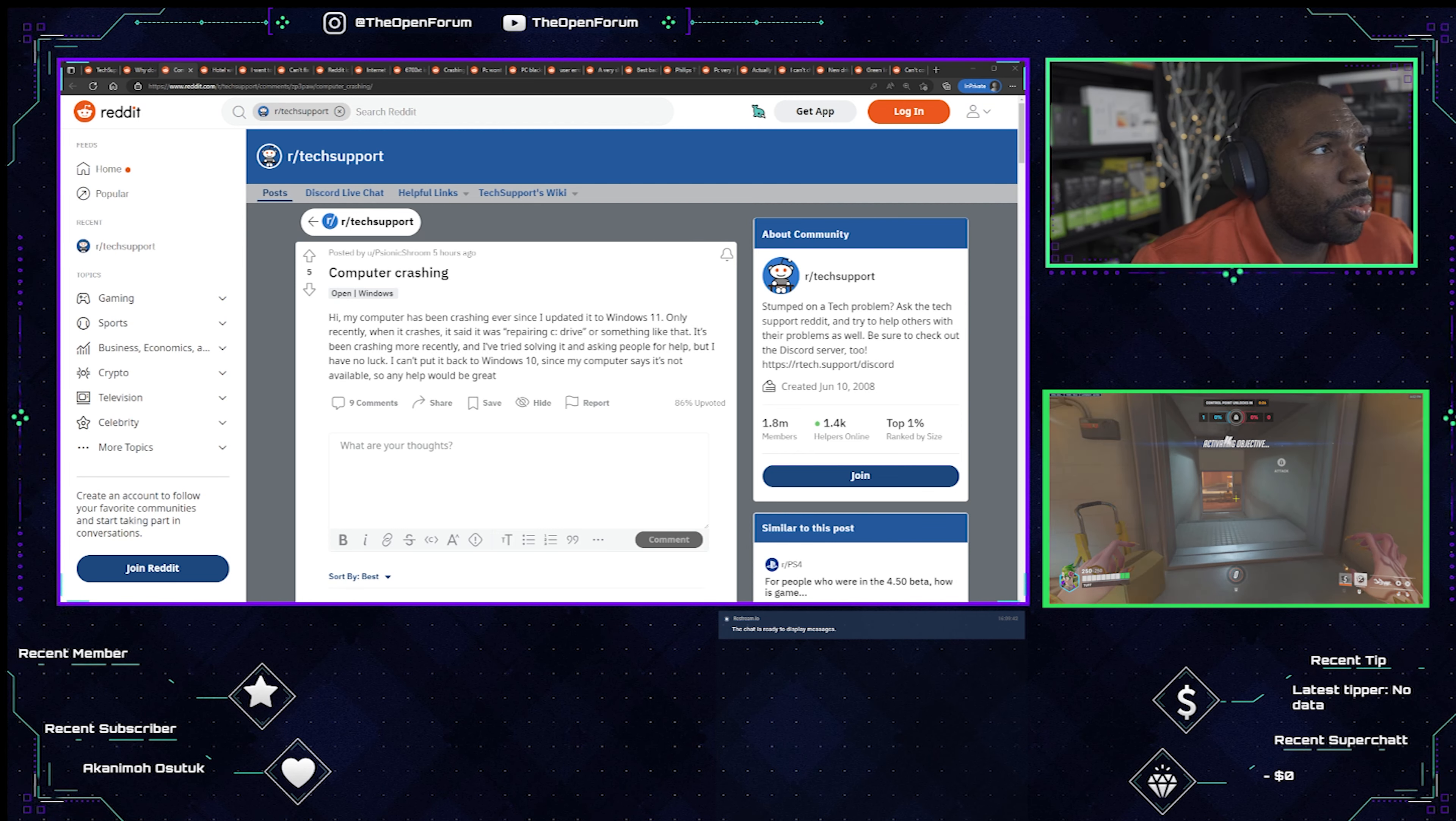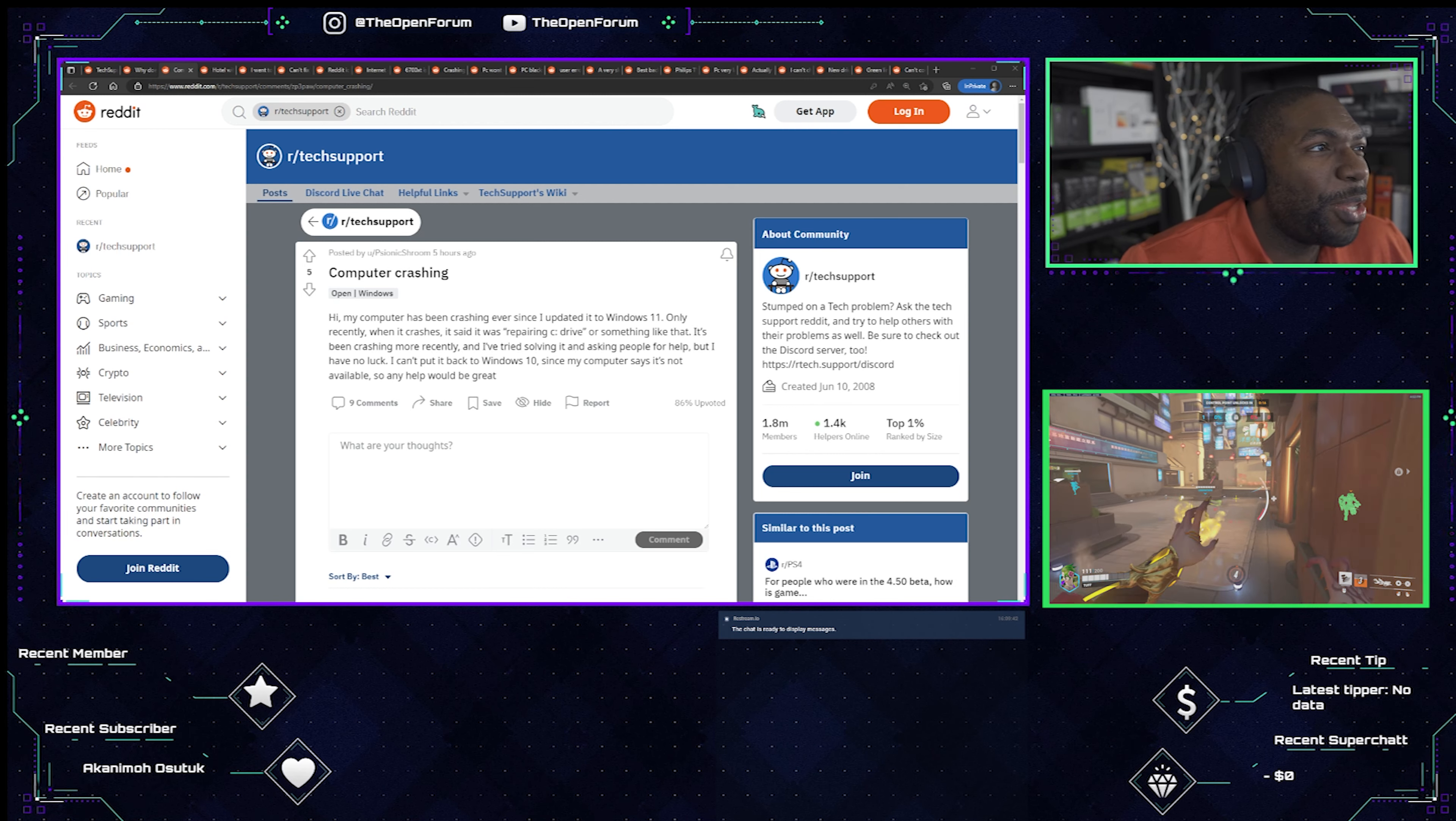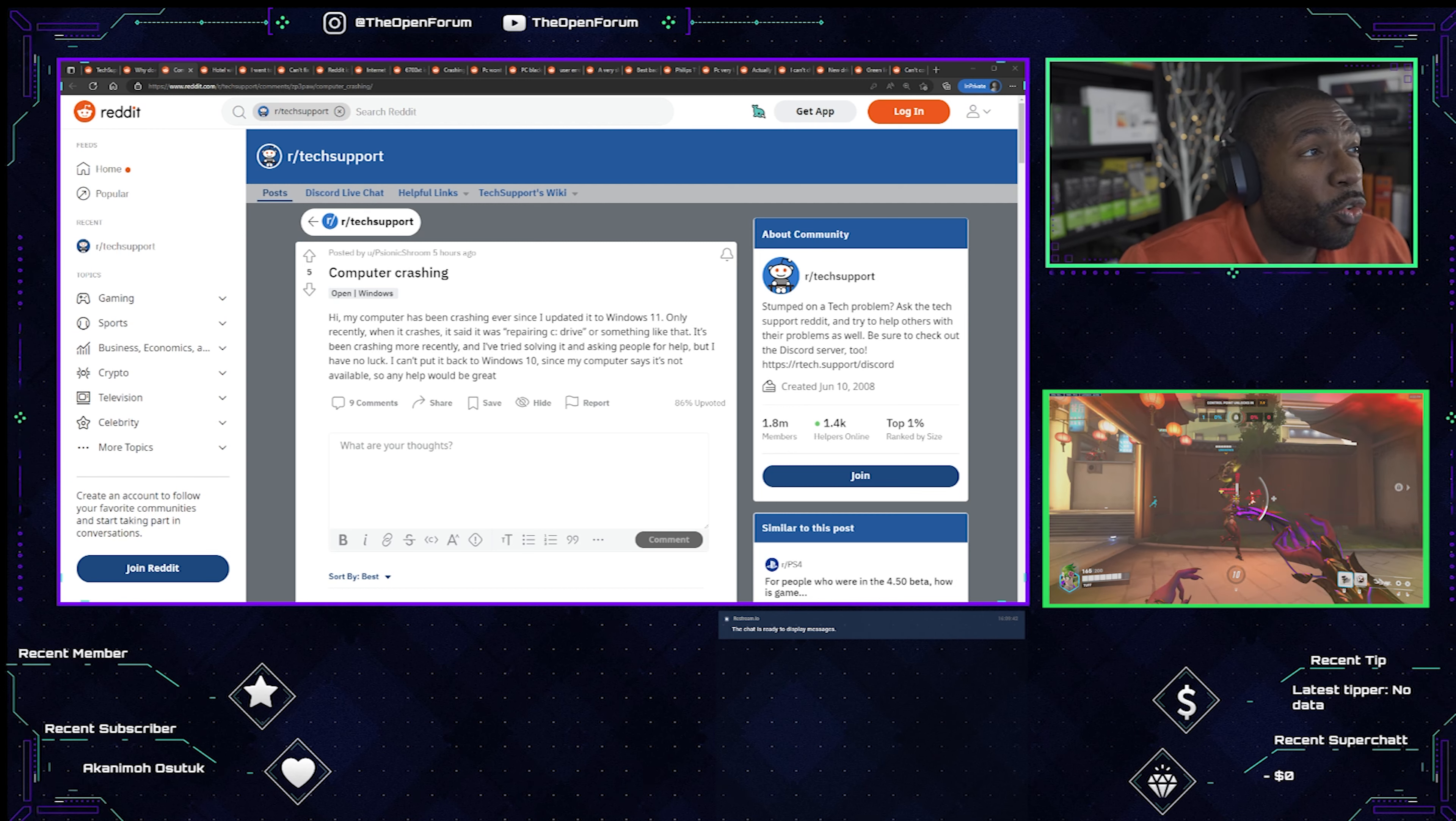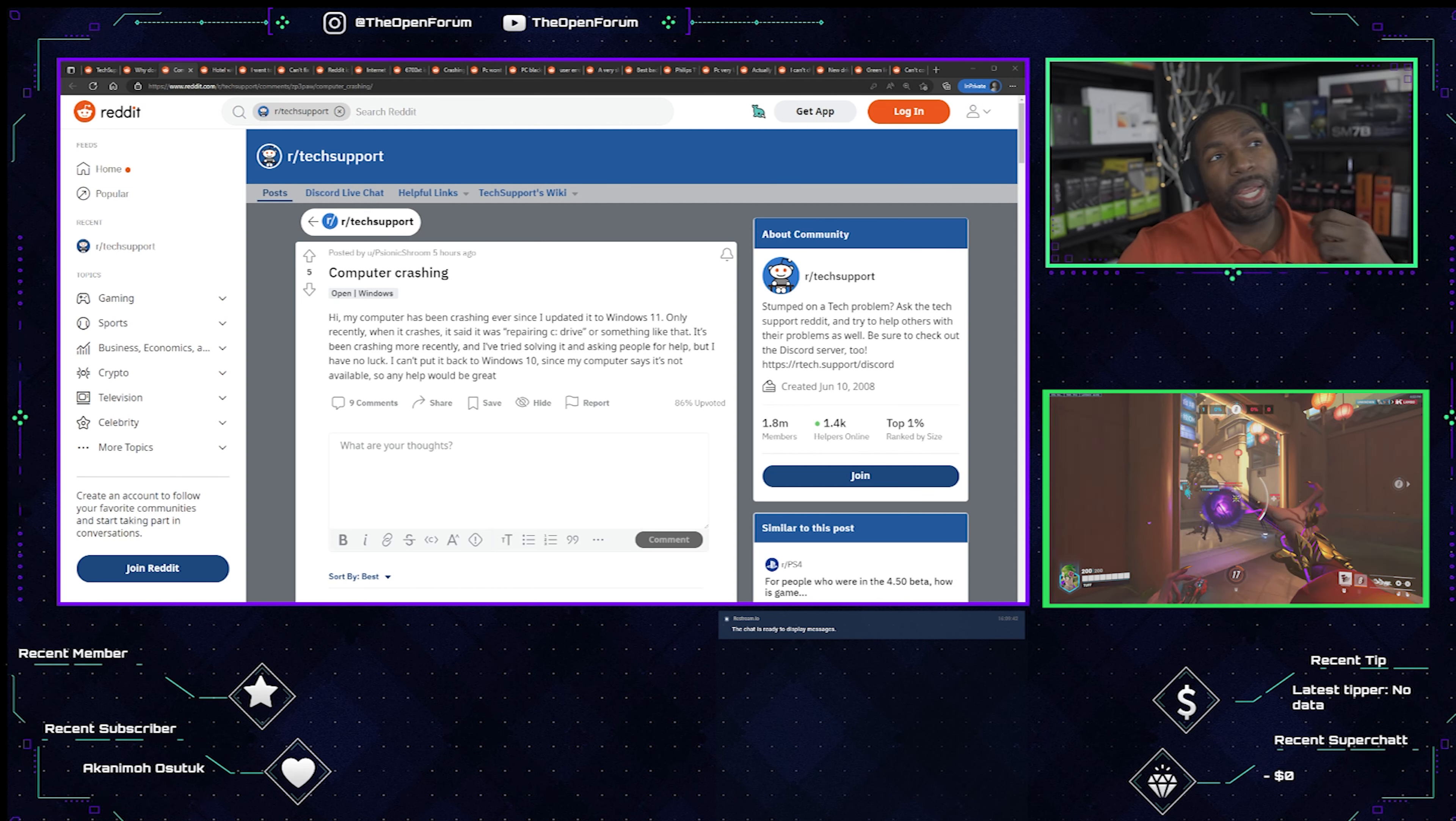So now this next one here is from Psyonix Shroom. That does not sound healthy. Psyonix Shroom writes, computer crashing. Hi, my computer has been crashing ever since I updated to Windows 11. Join the rest of us. Only recently when it crashes, it said it was repairing C drive or something like that. It's been crashing more recently and I've tried solving it and asking people for help, but I have no luck. I can't put it back to Windows 10 since my computer says it's not available, so any help would be great.